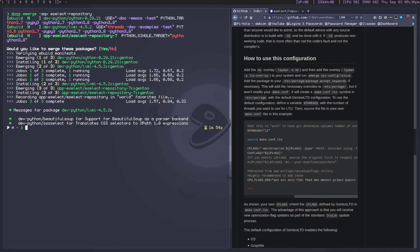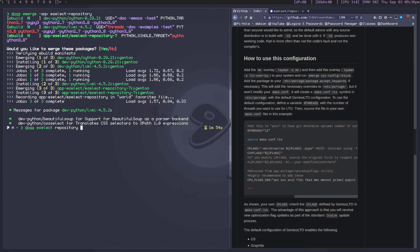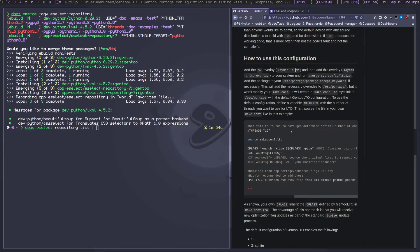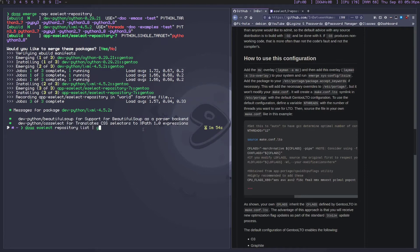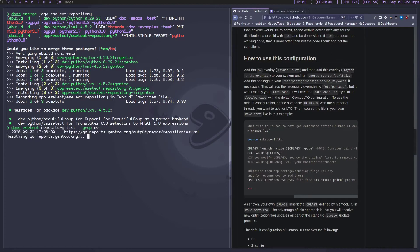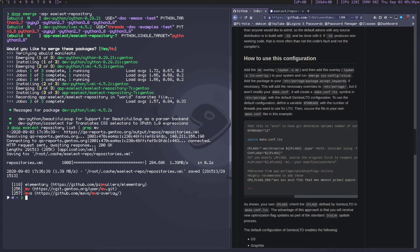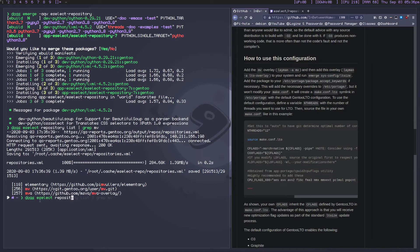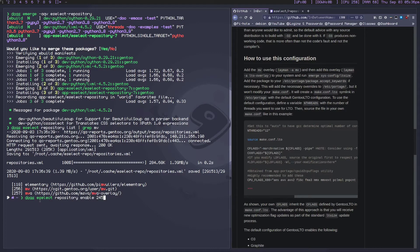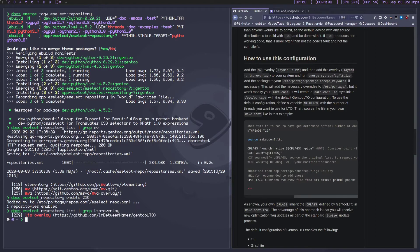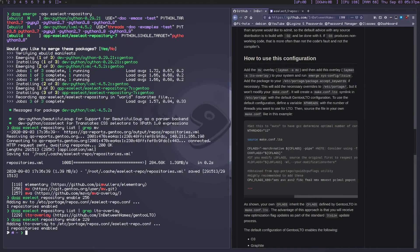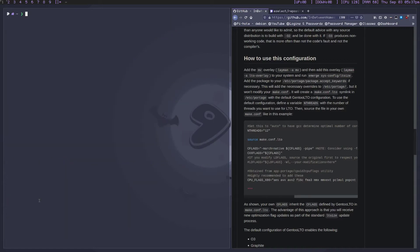All right, so here we go. We finished emerging eselect-repository and now we're gonna have to use it. It's pretty easy to use - just do eselect repository list. The ones that we're looking for specifically in this case are the MV repository and the LTO overlay repository. So if you grep for MV, we'll get number 256 is the MV repository. Let's go ahead and enable that with eselect repository enable 256. And then we're also gonna grep for LTO overlay - here it is, 229. So let's go ahead and select both of those.